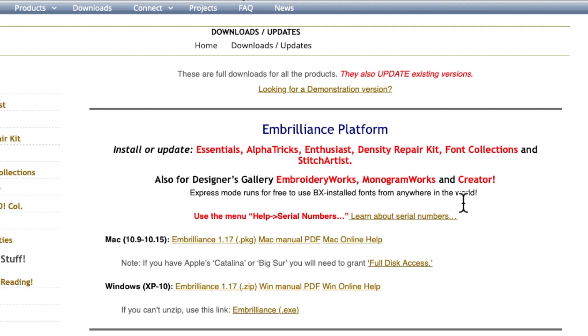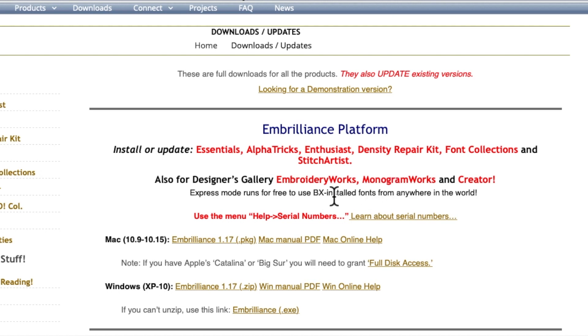...and you have no embroidery software, you can use this program to download a BX font from the internet into this program and then save it onto a USB stick and put that USB stick into your embroidery machine and stitch it out.